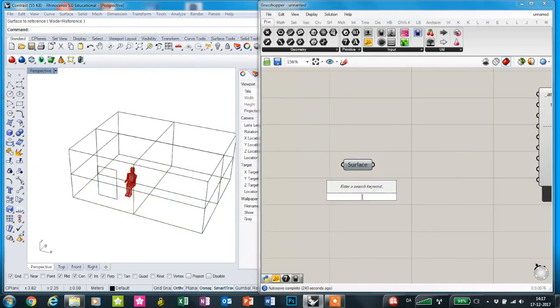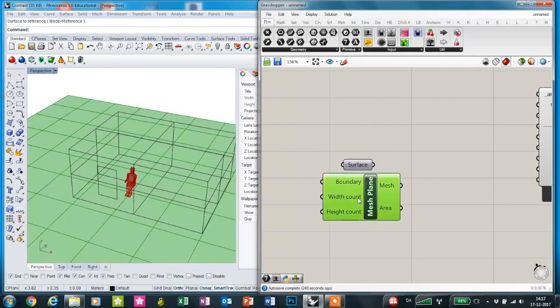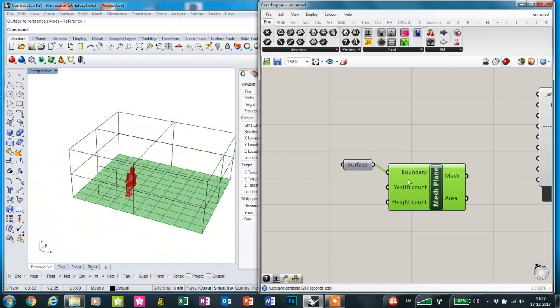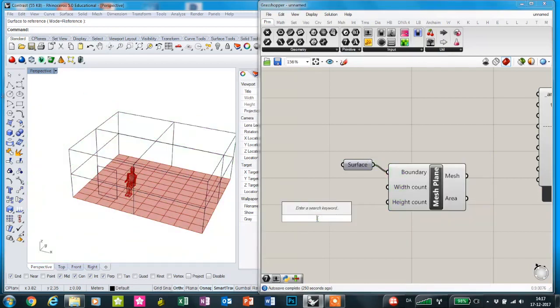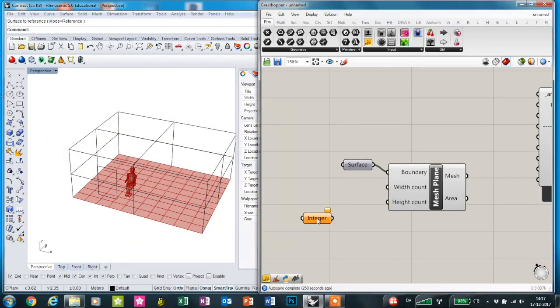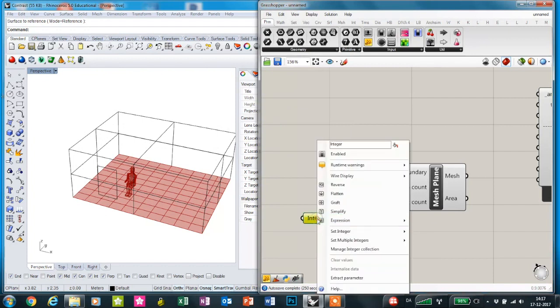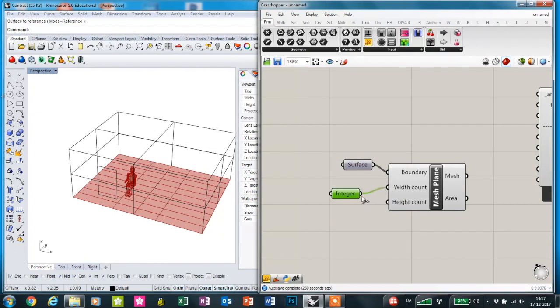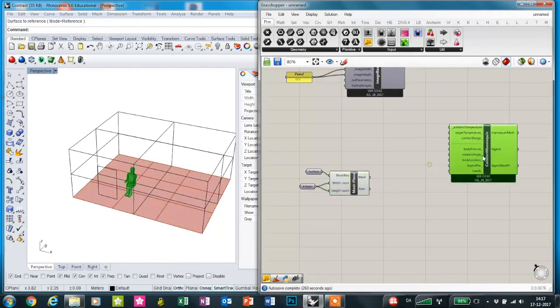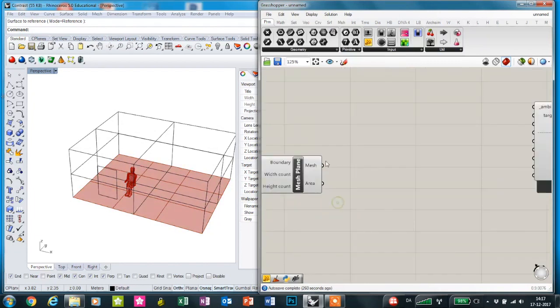Then make a mesh plane with this surface as a boundary and just define the width and height as a three by three mesh. We're going to locate the mannequin in each of the center points of the mesh.